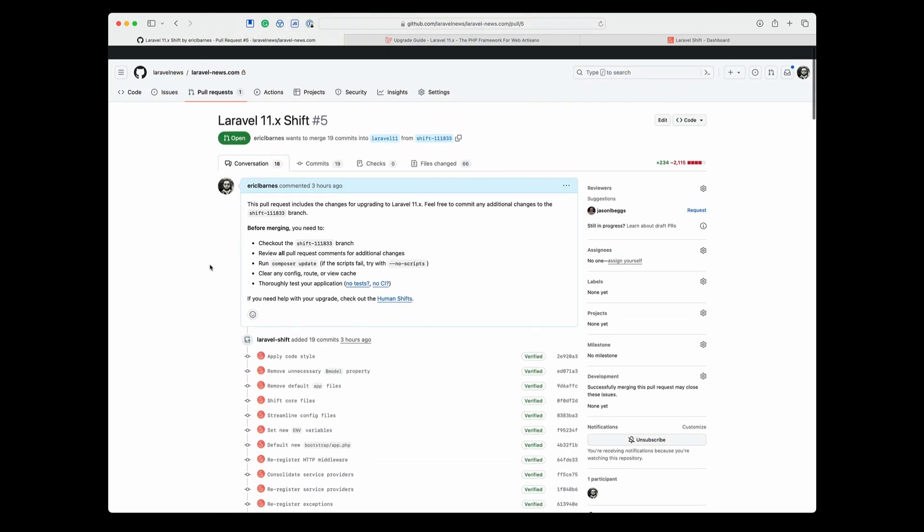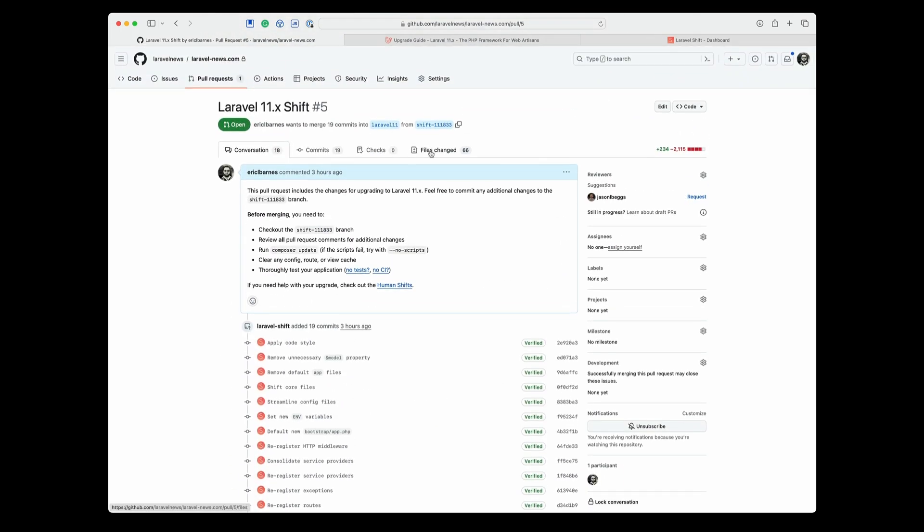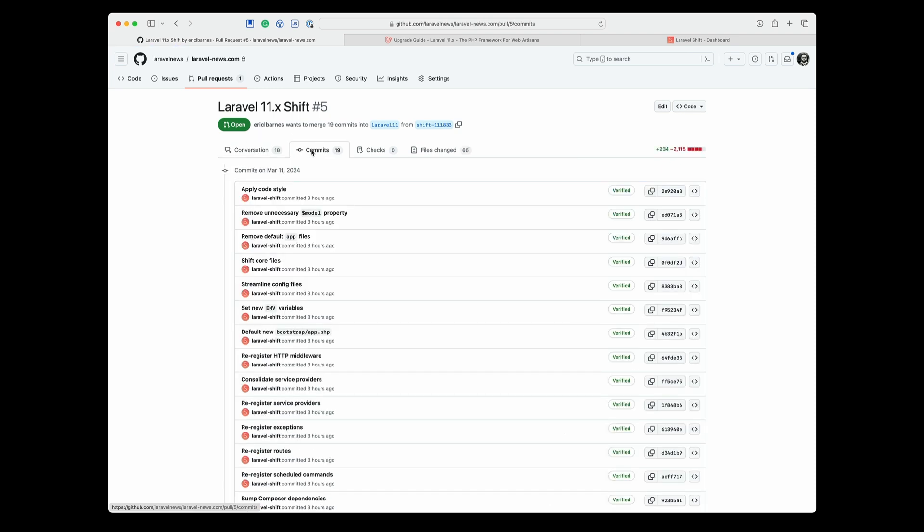And then if you go over to the commits, everything is staged into different commits. So if you don't like the way something ran or there's an error in something, you can always back out that one commit or make changes that way.